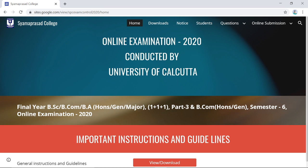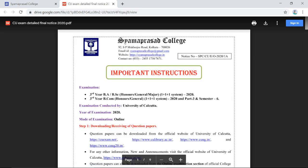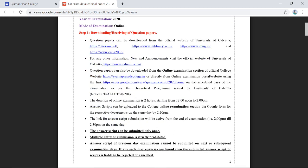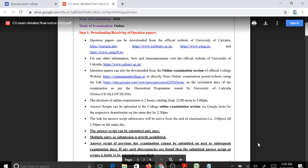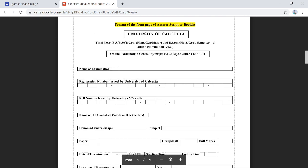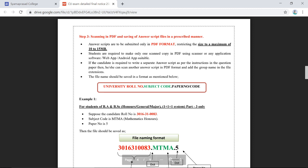On this page you can see different tabs. In the Home tab you will be able to see important instructions and guidelines. Click on 'View or Download' and you will be able to see the detailed guidelines — how to fill up and download the question paper, and how to prepare your answer script.